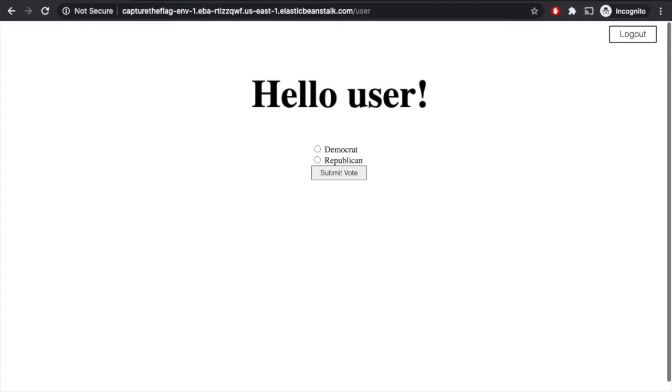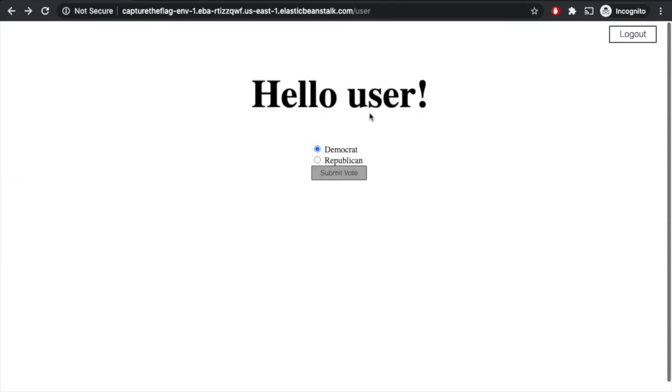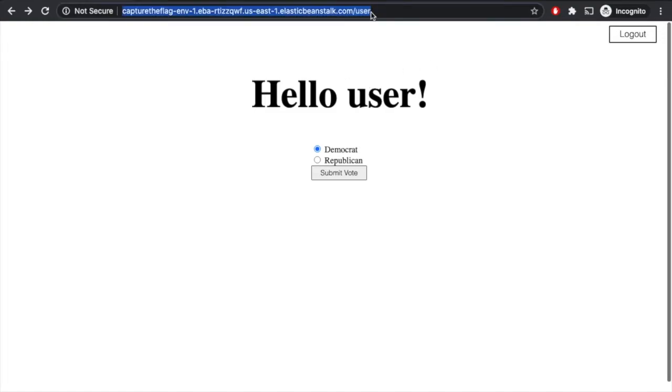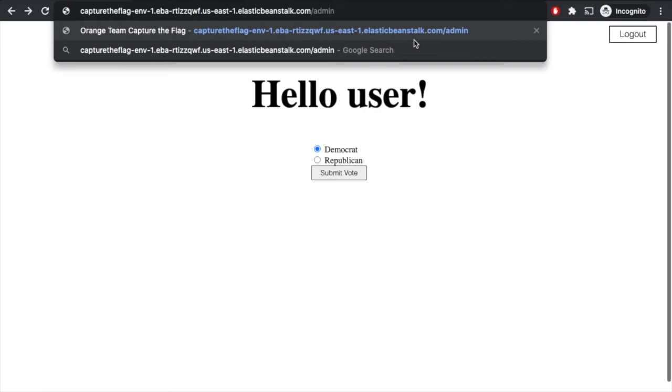We can see we have the option here that we can vote either Democrat or Republican. I mean, we can maybe sway the ballot by one person by just coming and voting here. Ah, looks like they're not allowed to vote twice. So that doesn't really help us. Maybe we can go back and, well, we can see the URL that it's slash user. We know that there was an admin account too. So maybe we come here and we just say, okay, maybe slash admin.